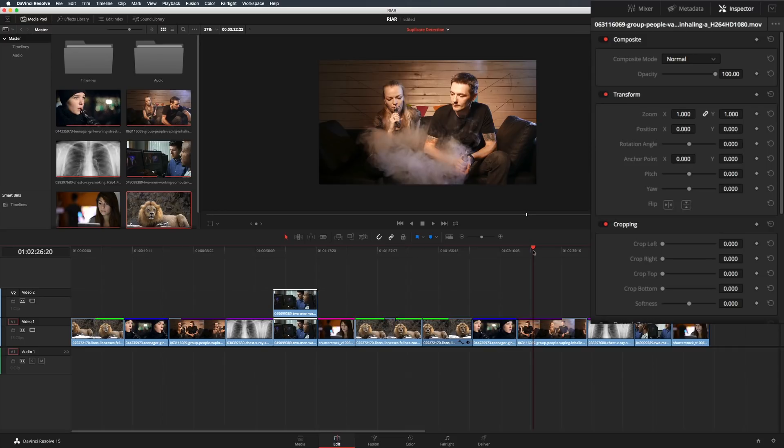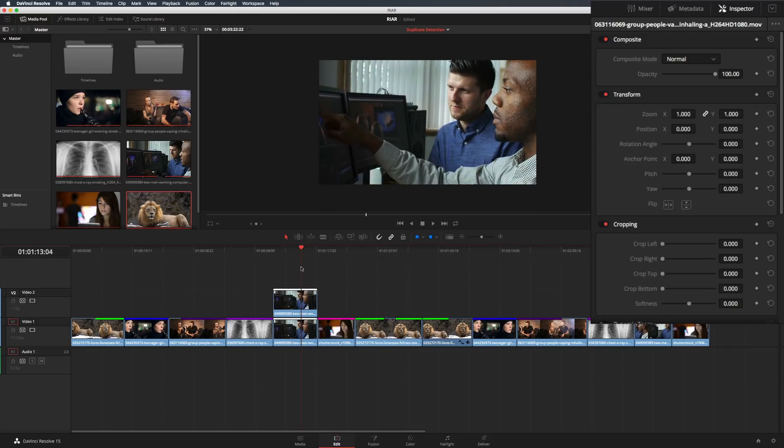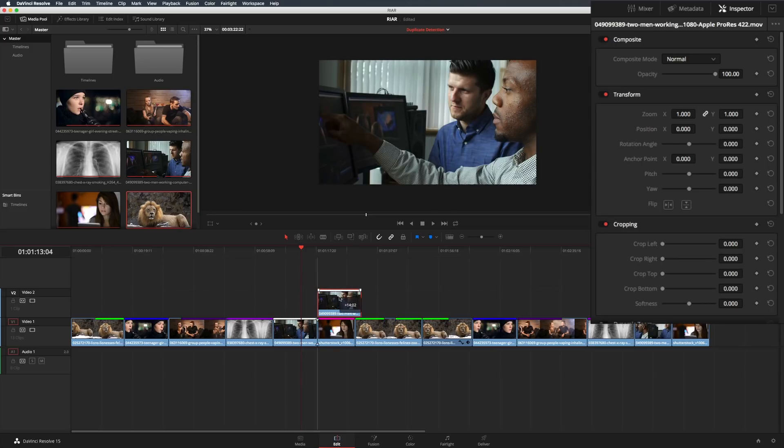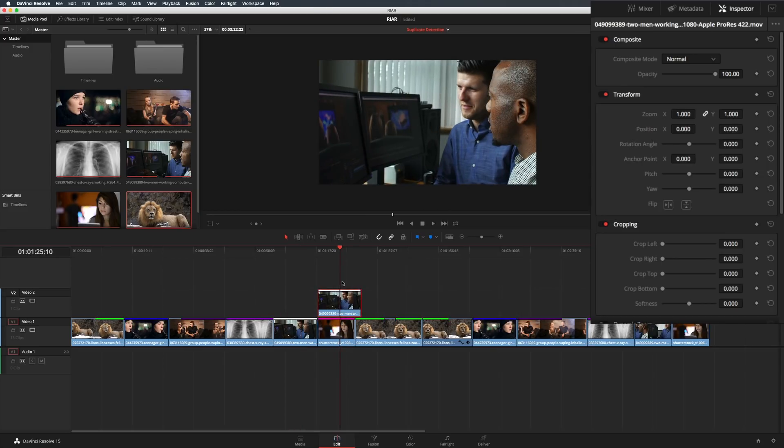The other thing to keep in mind is that it will always focus on the top clip, so if you like to build your timeline like a skyscraper, you'll have to deliberately select the clip you want, if it's not the top.